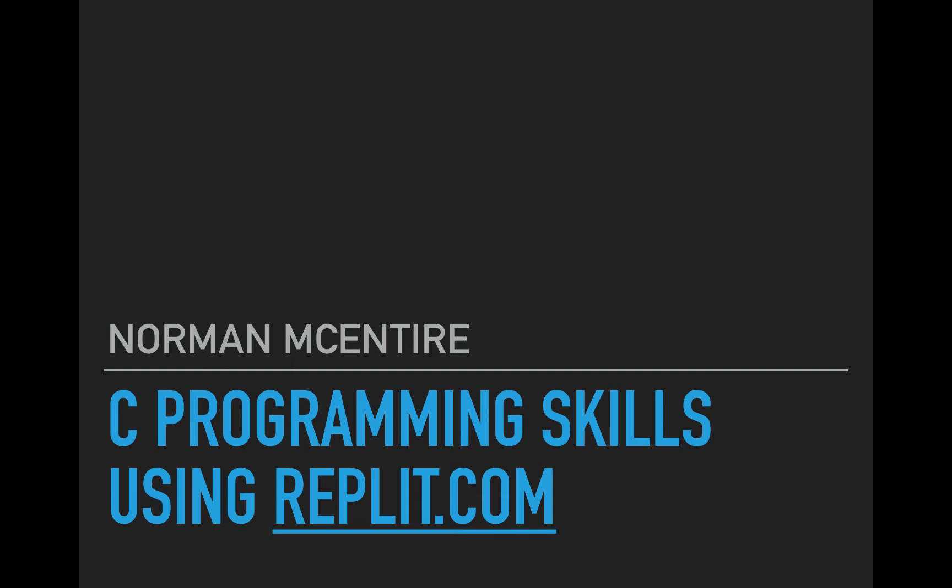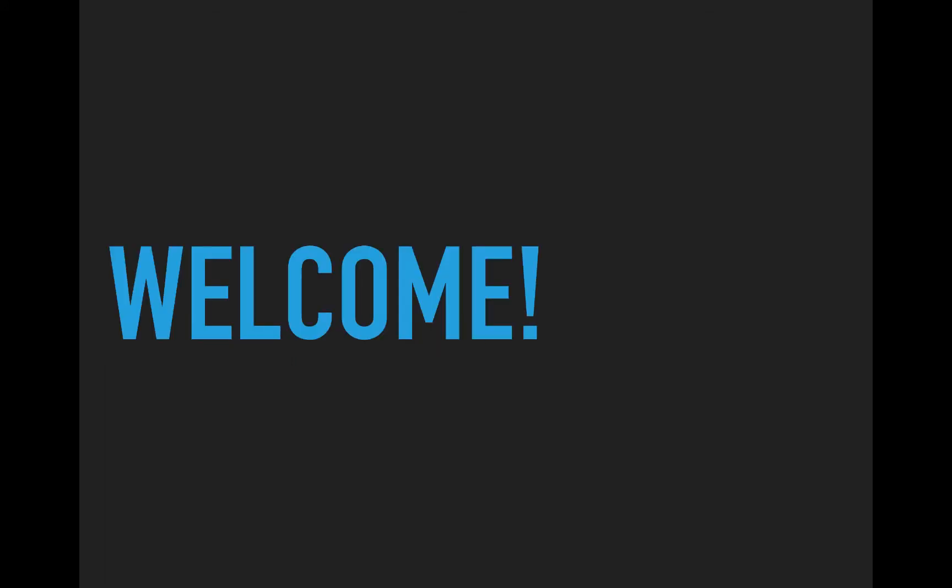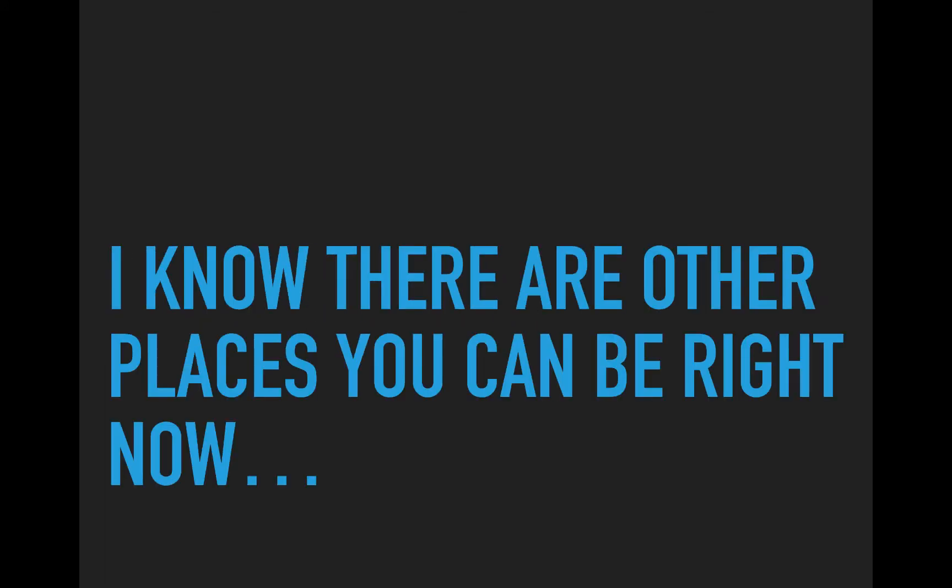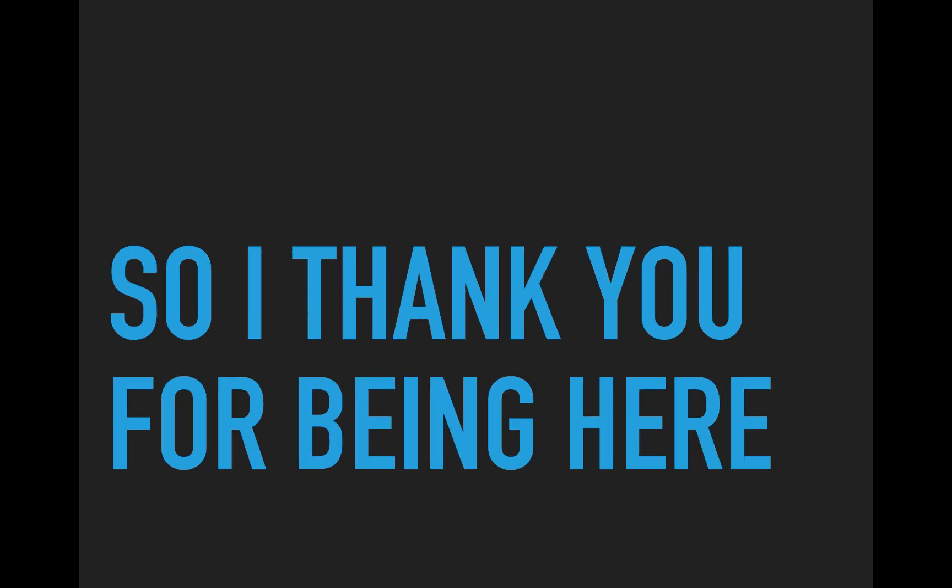Hi and welcome to C Programming Skills using Replit. I'm Norman McIntyre. Let's get started. First and foremost, welcome to everyone. I know there are other places you can be right now, so I thank you for being here.